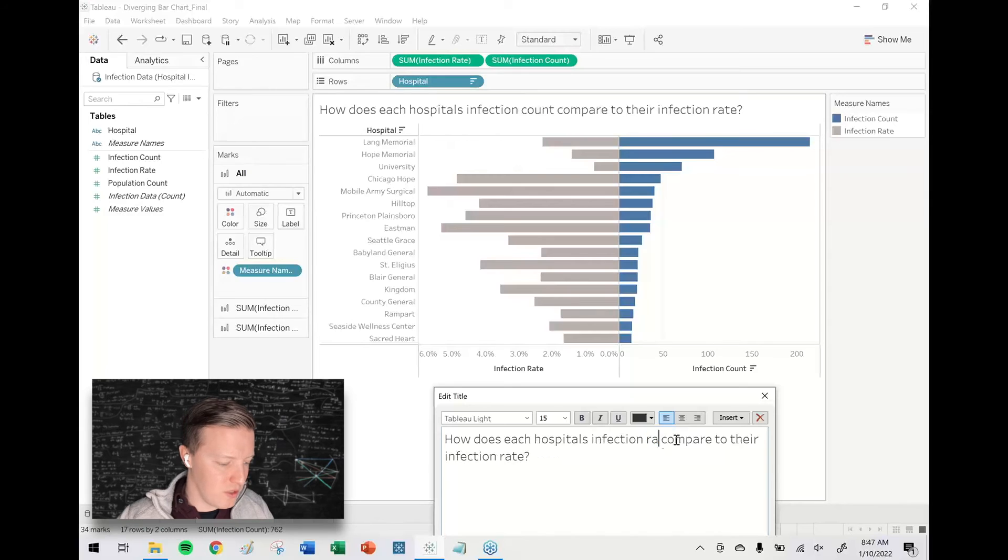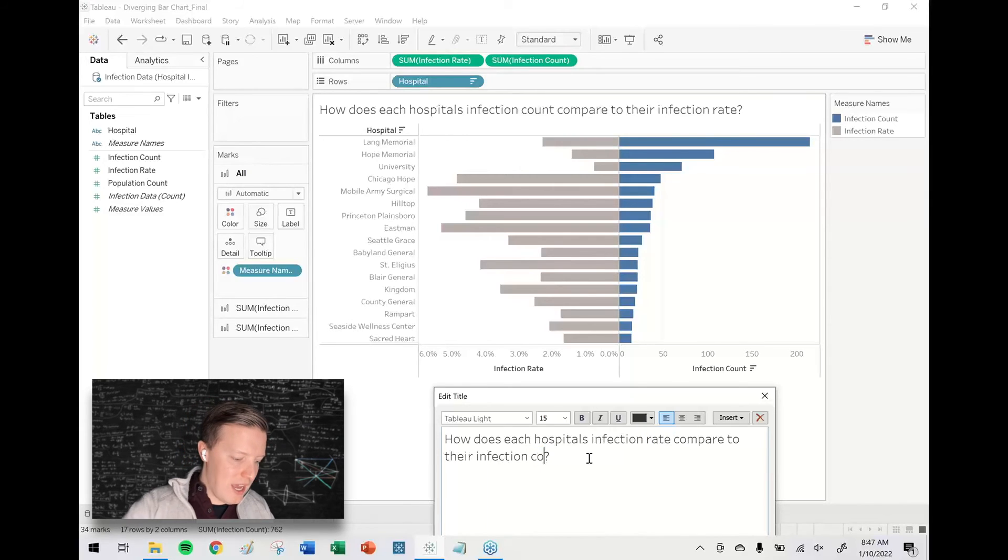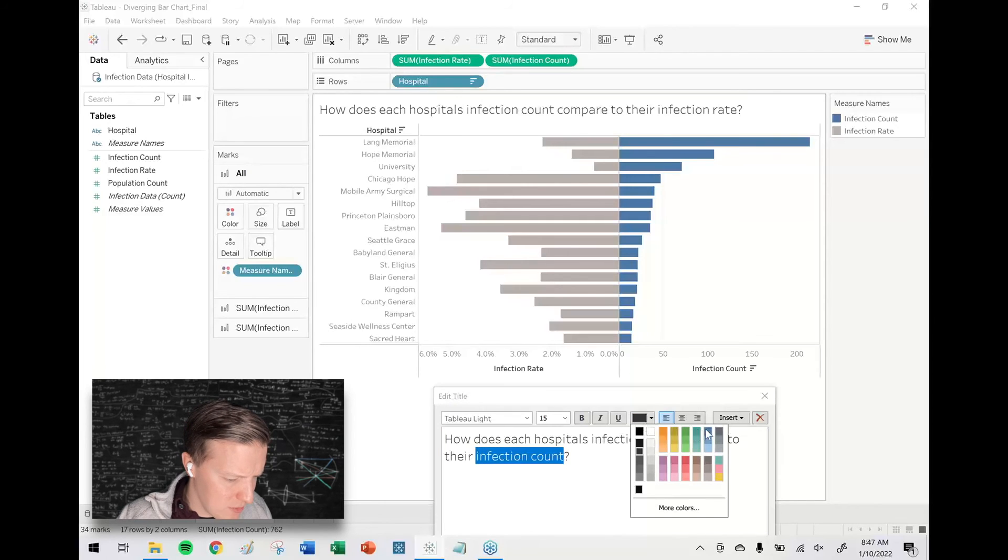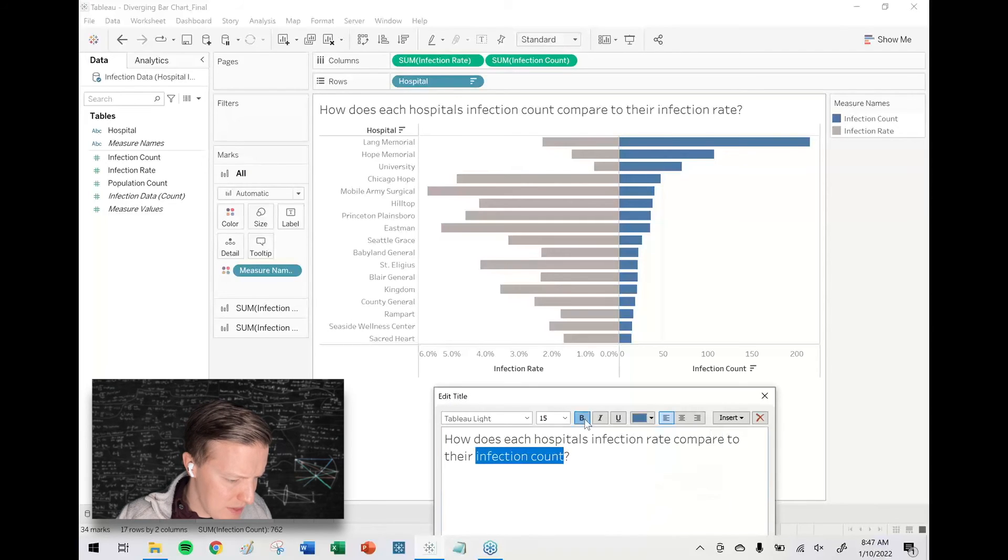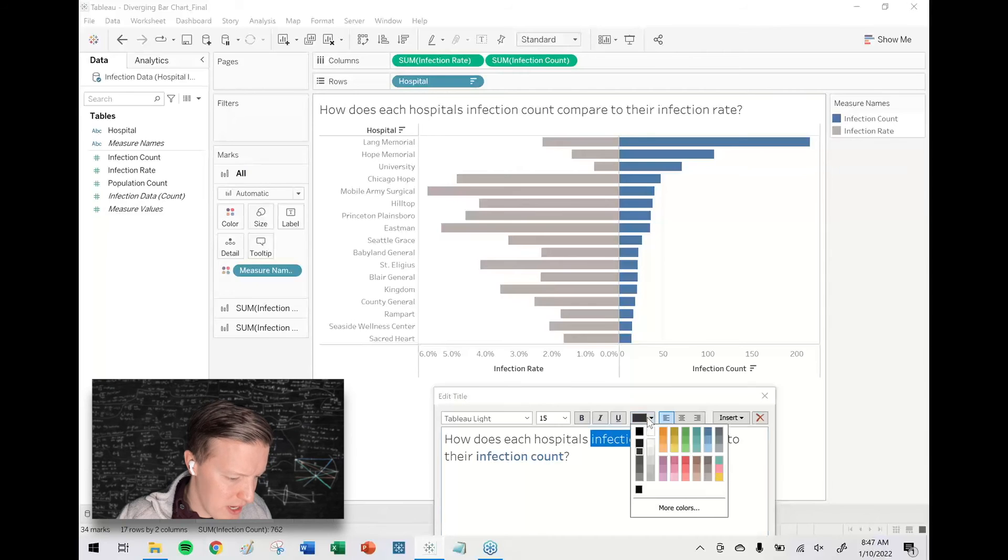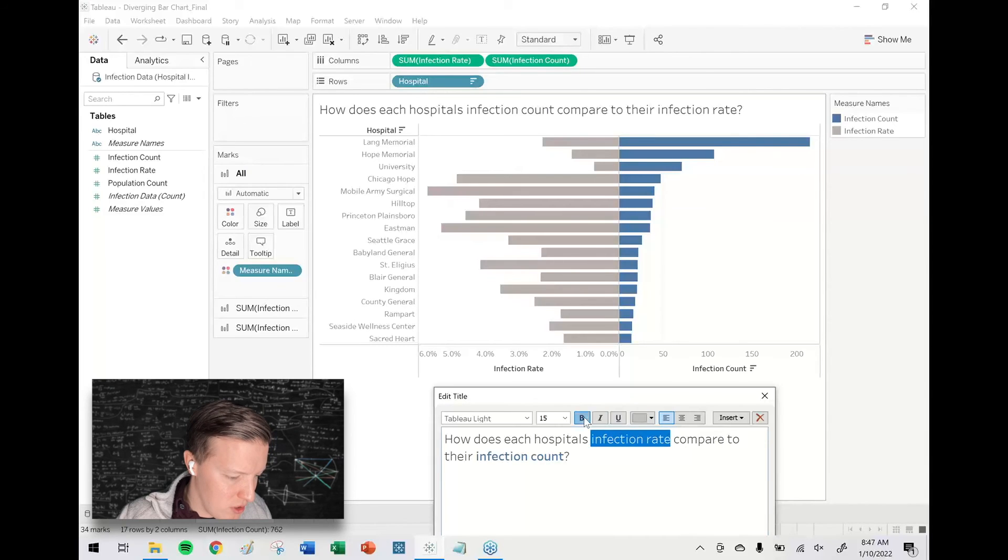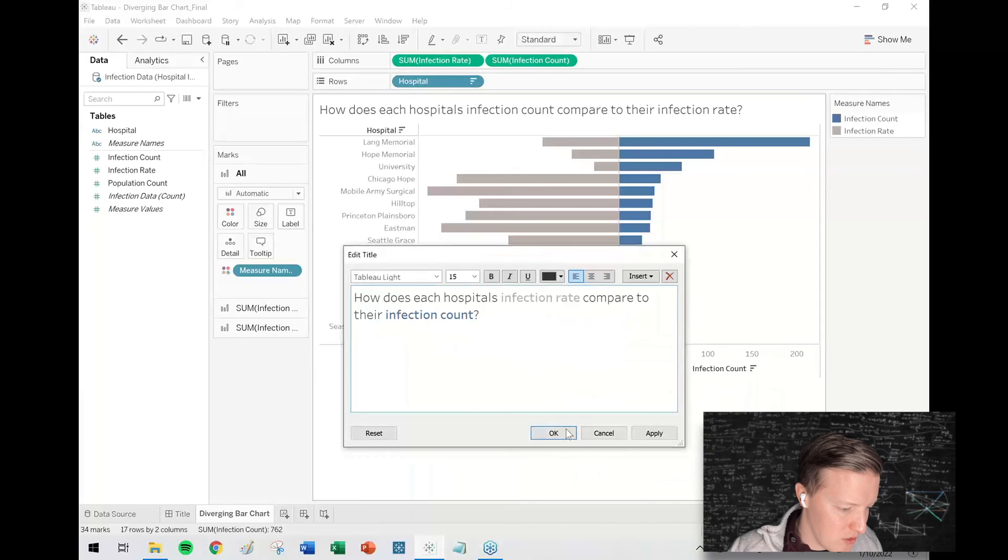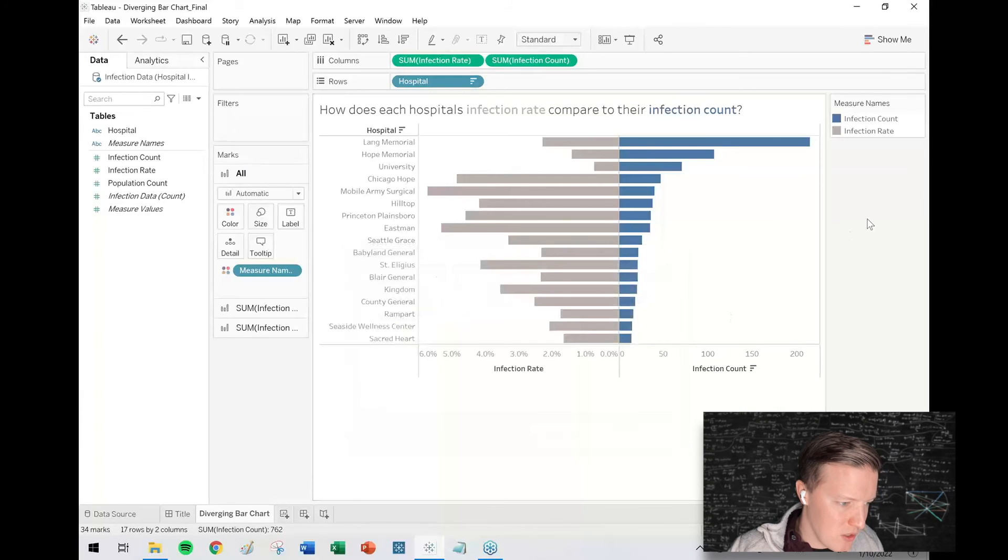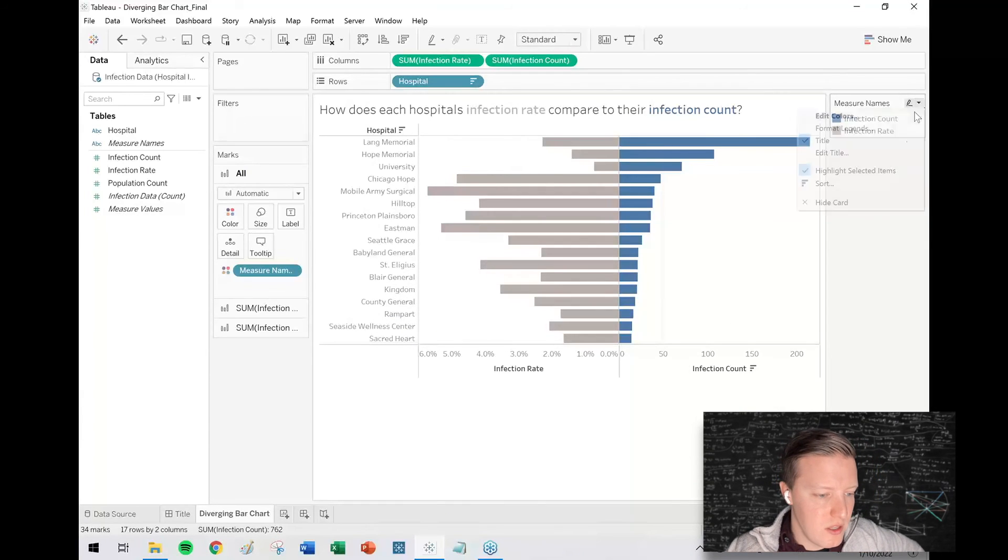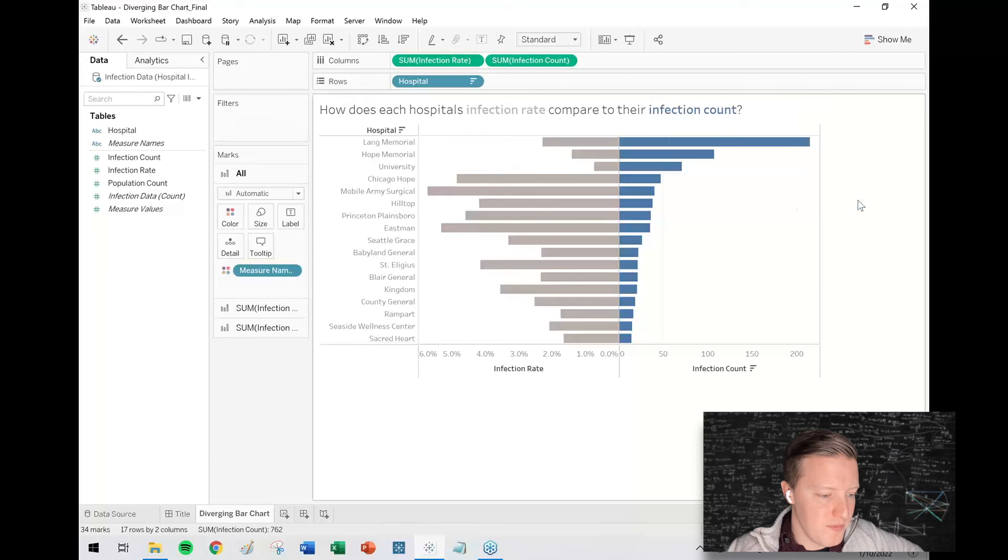For instance, I might say infection rate to infection count and with a little creativity here, infection count I'm going to try and get that to match the blue in the bars and infection rate I'll try and do something similar, try and get that to match the gray bars. So now I'm just trying to help tie this all out visually for my user.